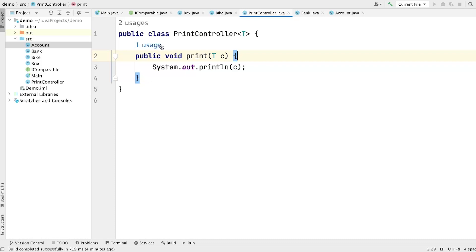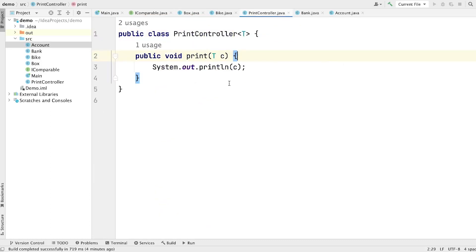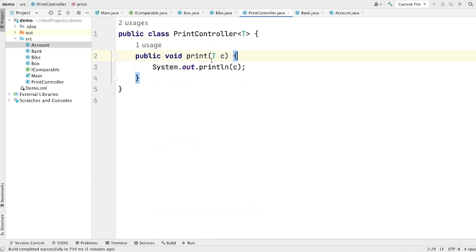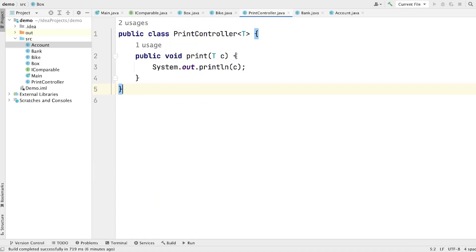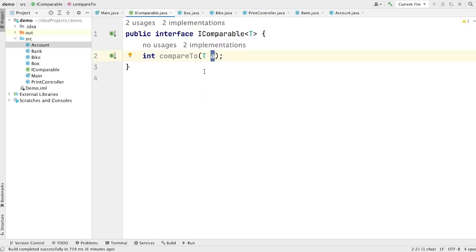So now you understand how we can make any interface, class, and method generic, so that we can reuse the same code with different types of data. If I ask you what is generic, the answer should be straightforward: generic is a technique that enables types to be parameters when defining classes, interfaces, and methods. The difference between normal parameters and type parameters is that normal parameters always take a value, whereas type parameters always take a type.